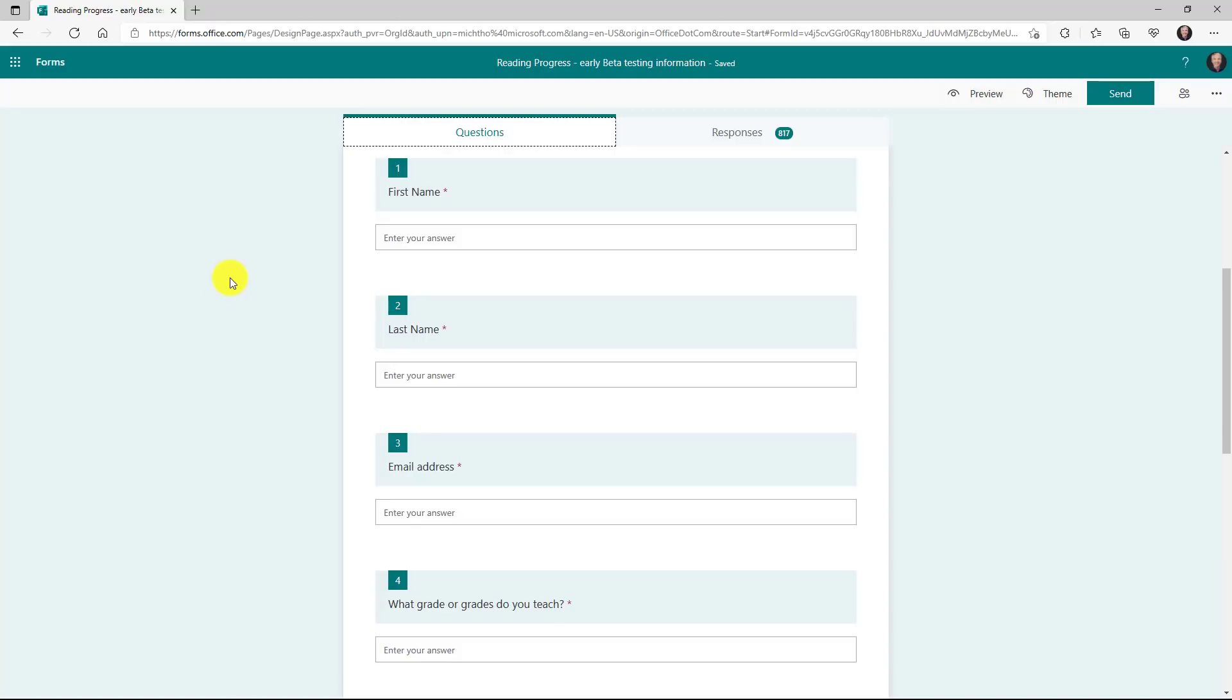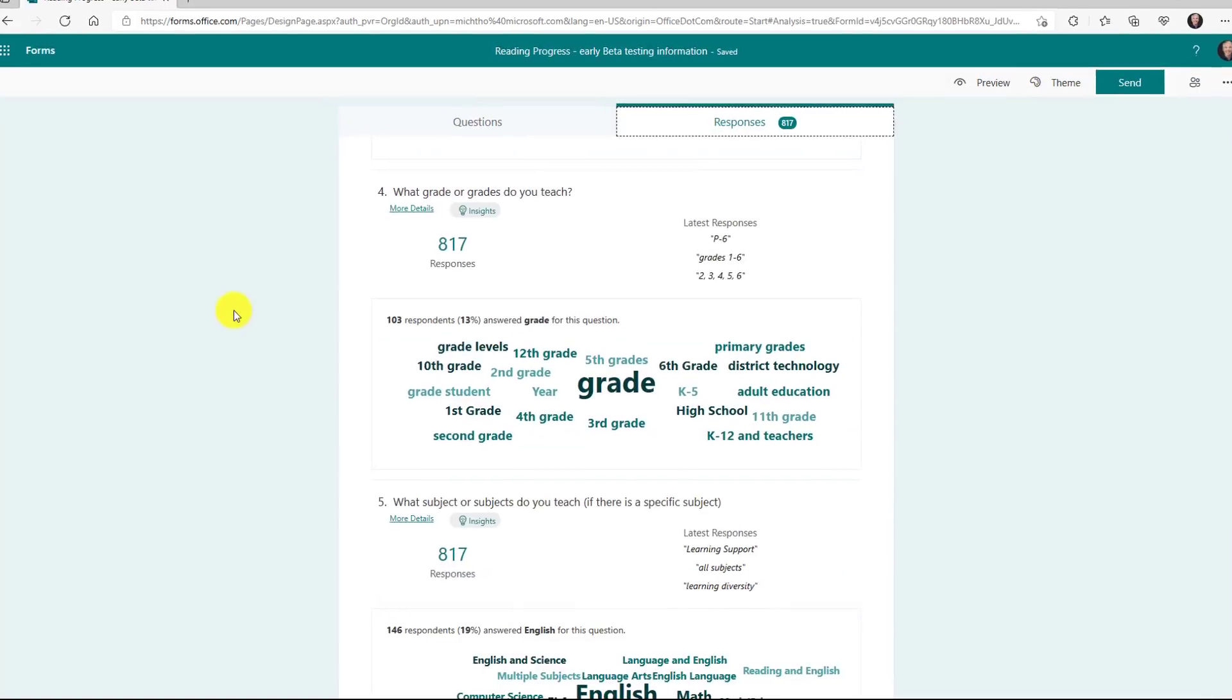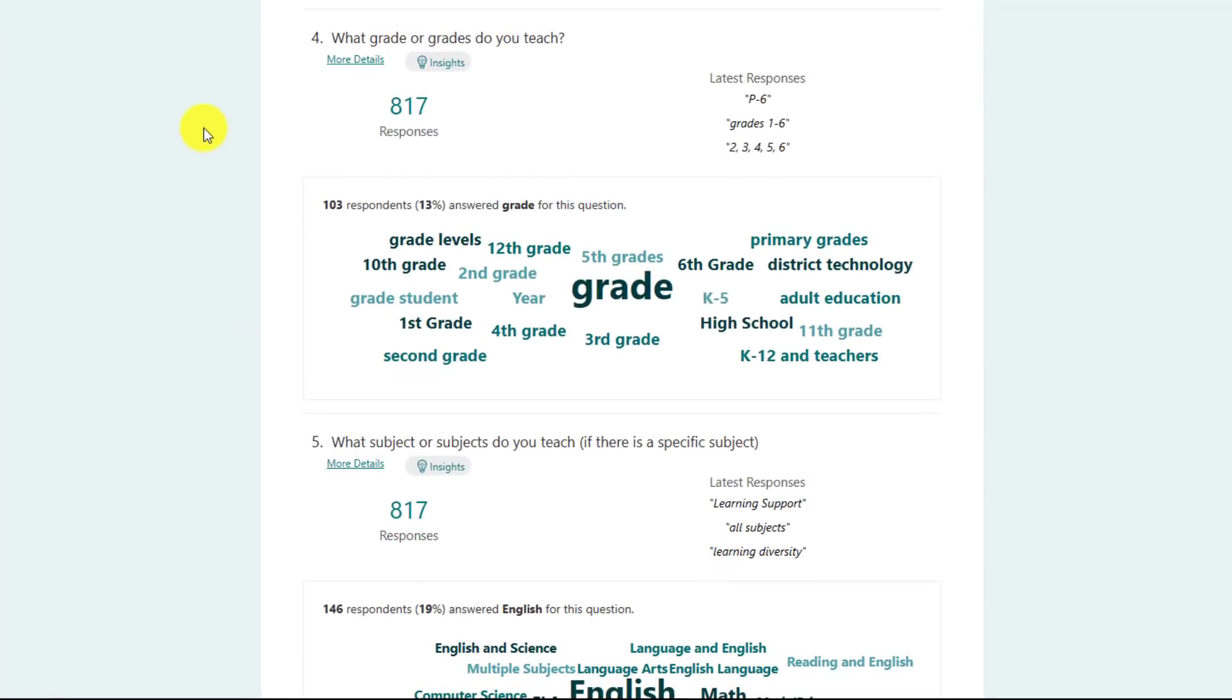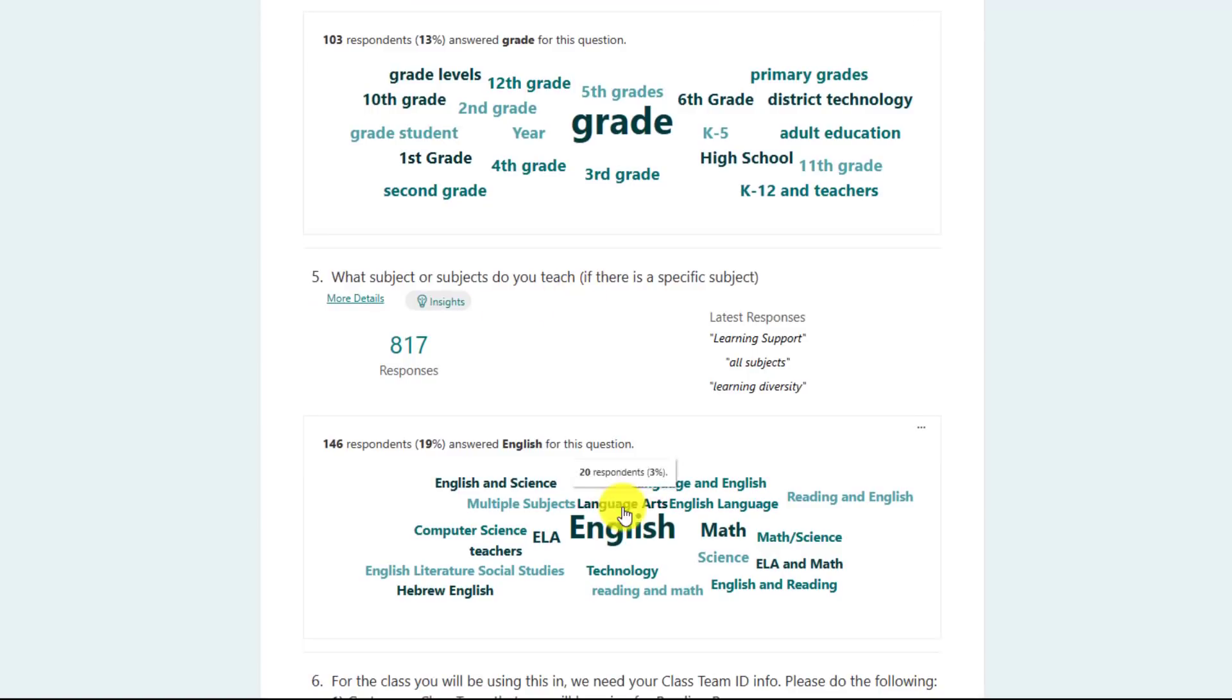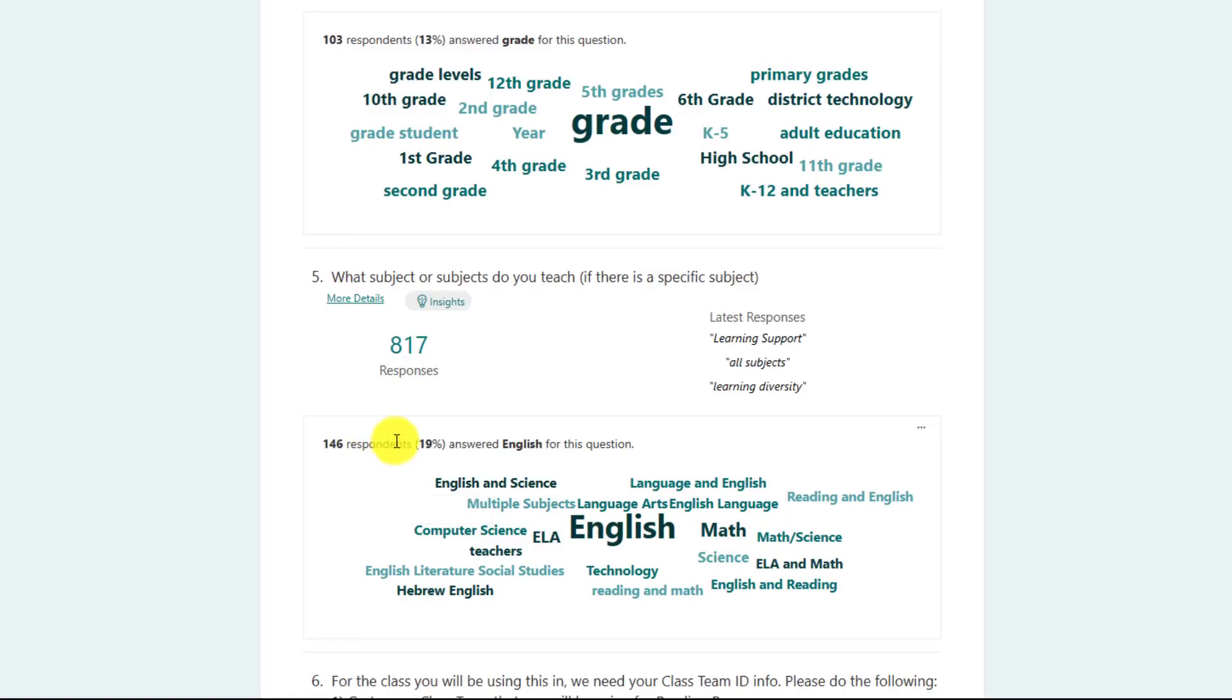And what I'm going to show is how the word cloud shows up. So I'll click on the responses tab here. Now on the responses tab, you can look at each question from the form. What subjects do you teach? Well, it looks like English had 146 respondents and it always will show you the top percentage right here.